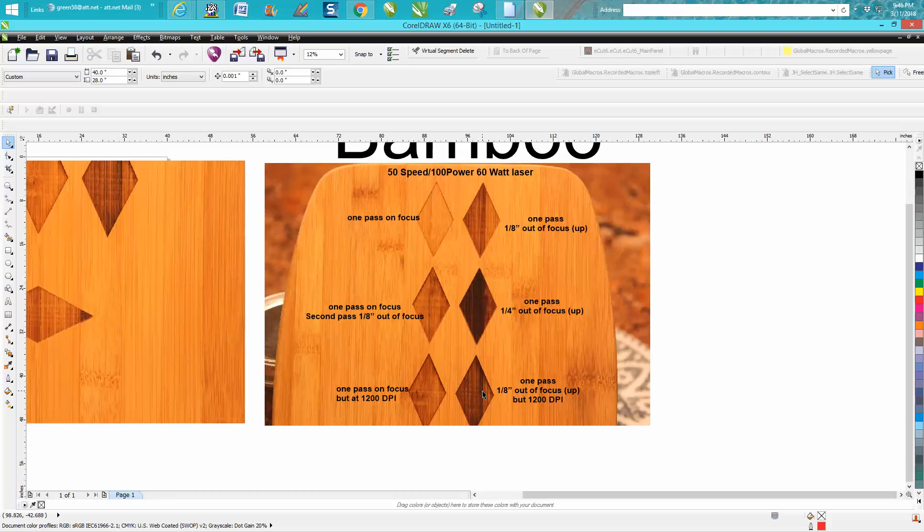If you ever run any kind of wood at 1200 dpi and you have the ability to set your air assist on while you're rastering, it's not a bad idea because this will flame up just a little bit.